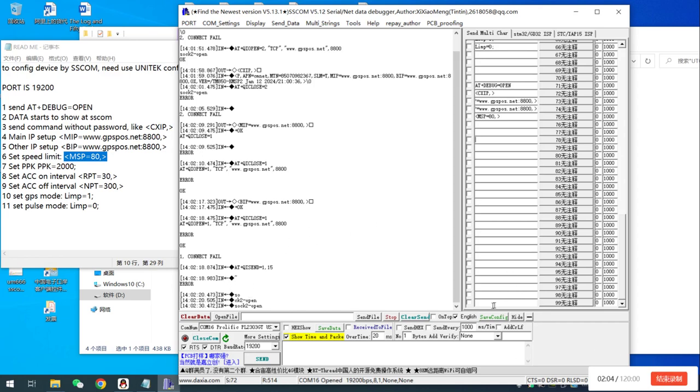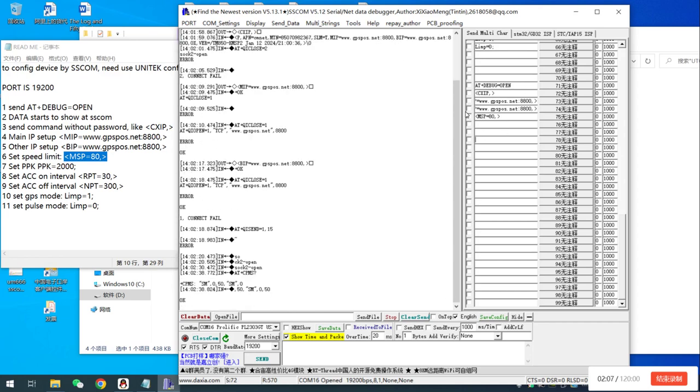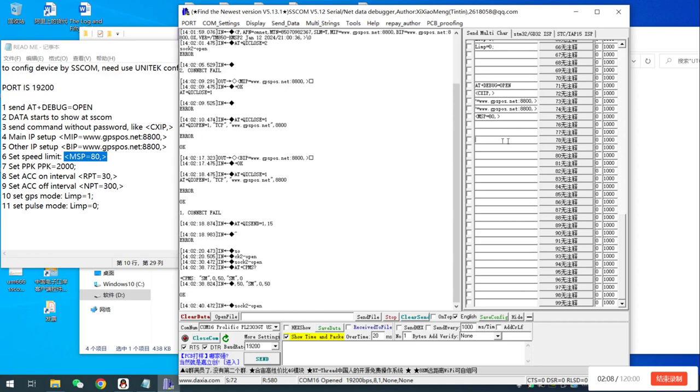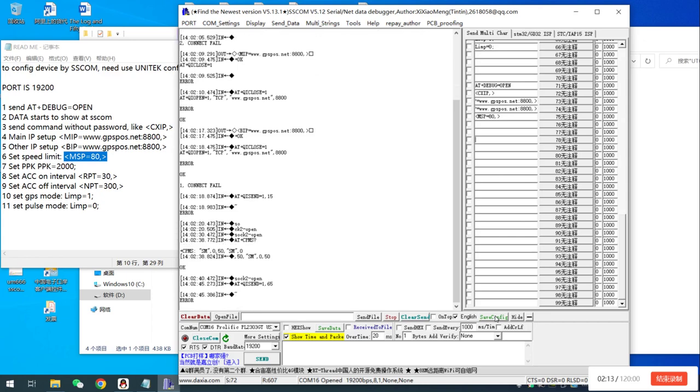And later, you can click Save Config. So these values will be stored on your computer. Save Config. So this is all.